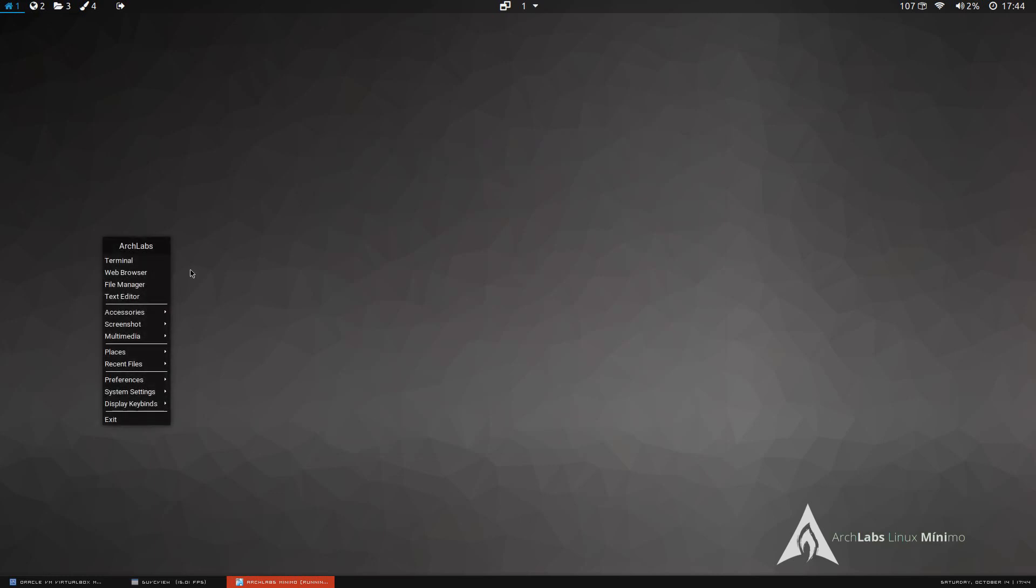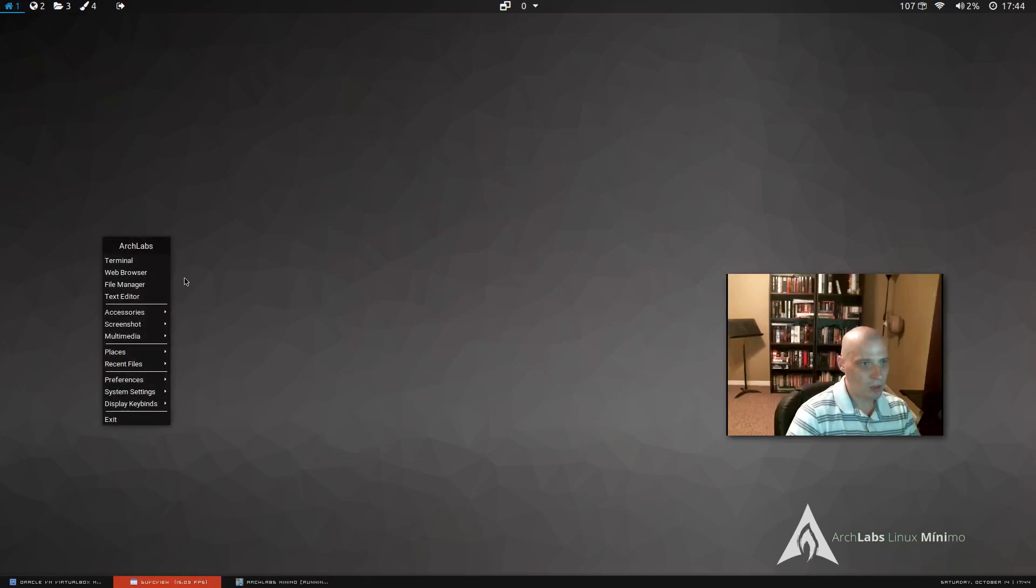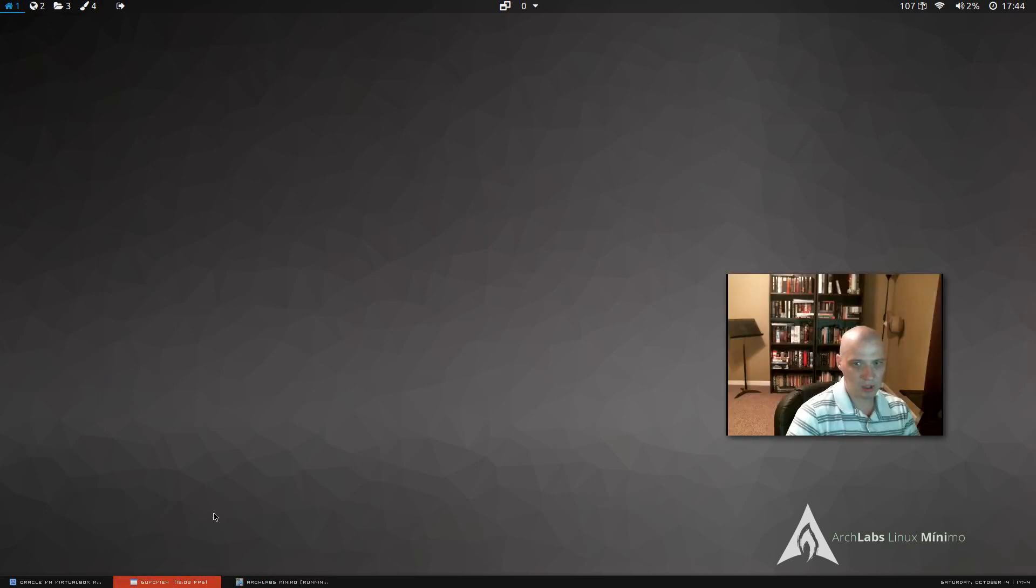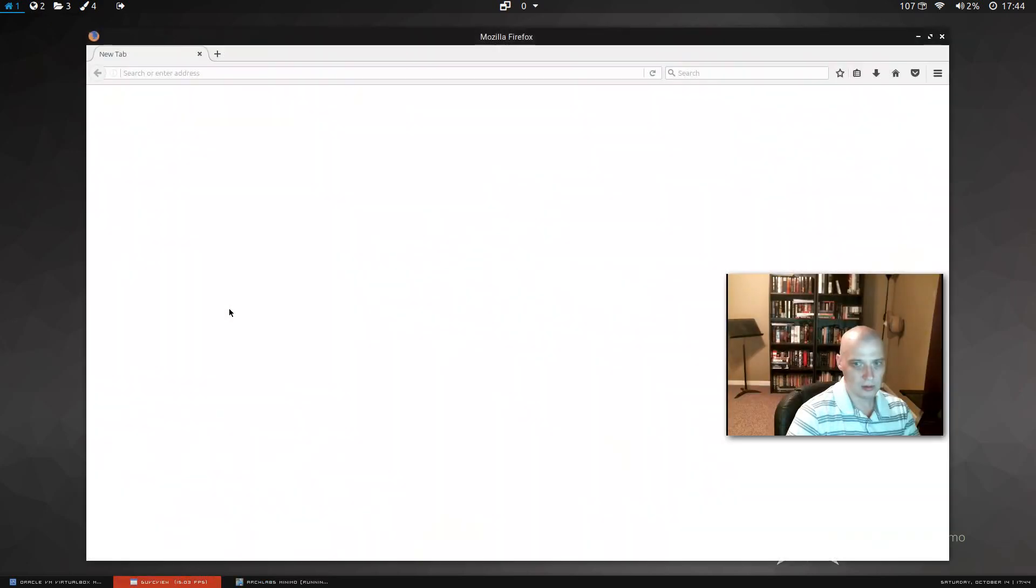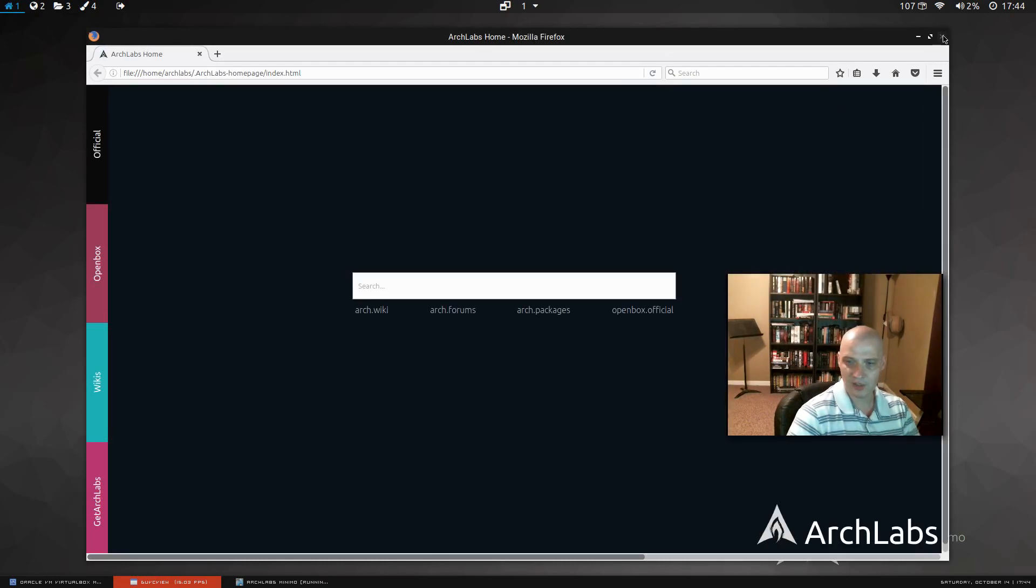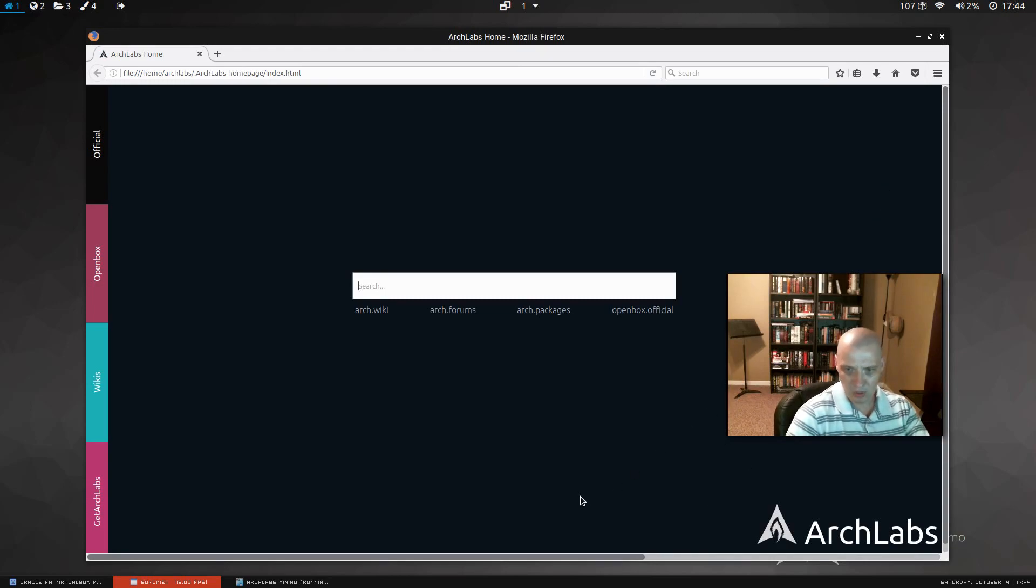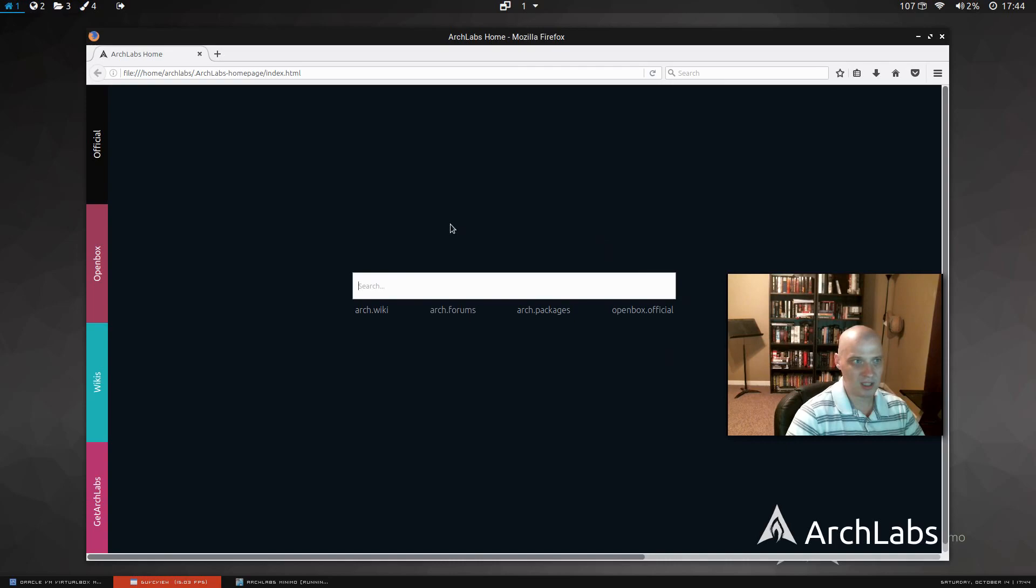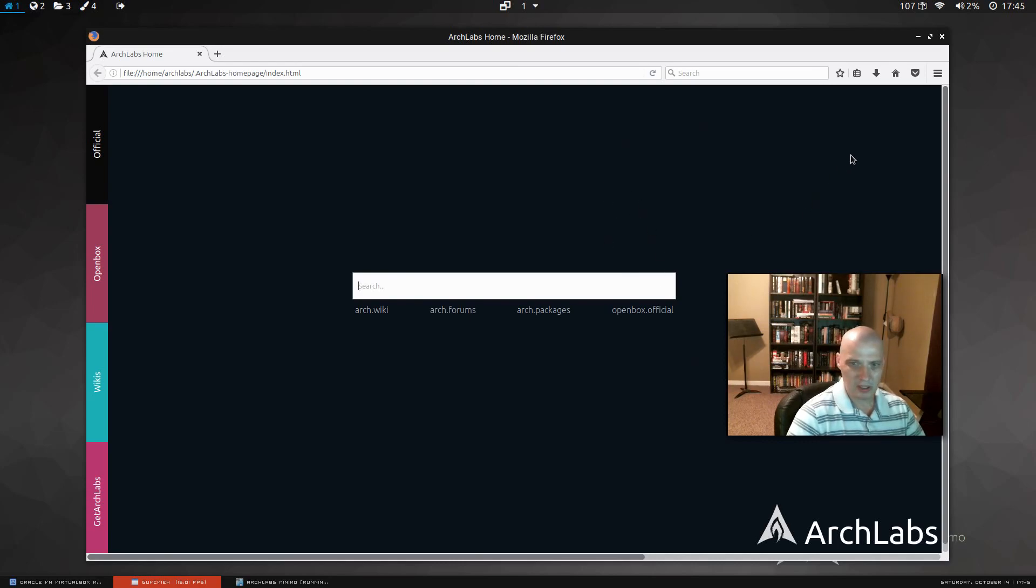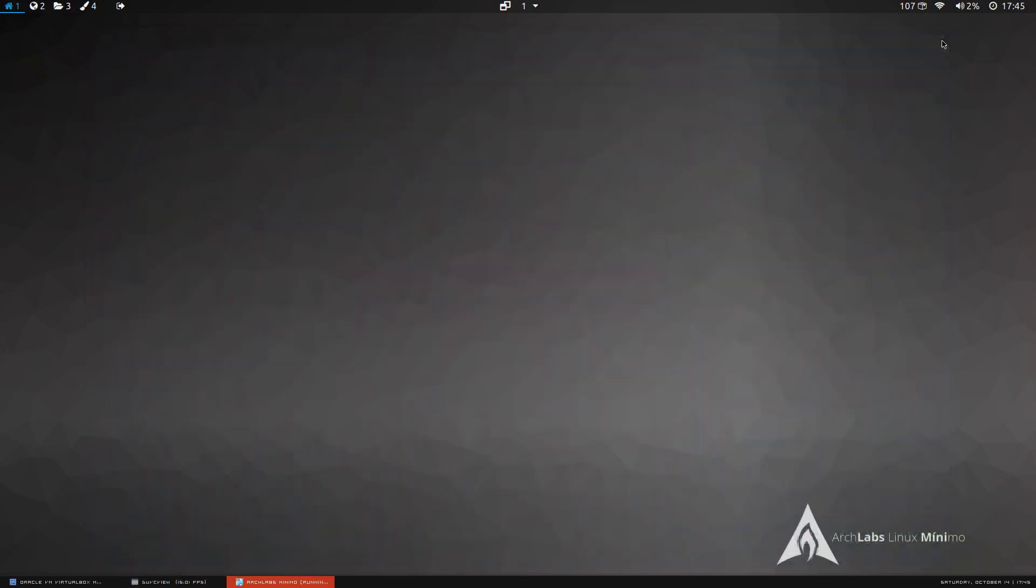Back to the right click menu, we have a web browser, which I'm assuming is probably a lightweight web browser. No, it's Firefox. So, they went ahead and installed Firefox. I think that's a good choice. I think most people were probably going to run something like Firefox or Chromium anyway. So, I'm glad they didn't choose one of these lightweight web browsers that nobody really wants to use anyway, like Midori or things like that.